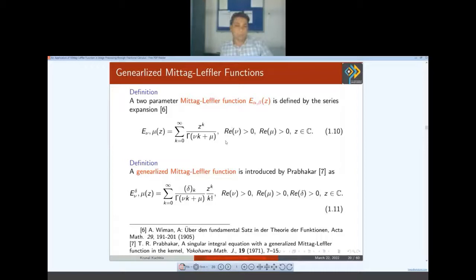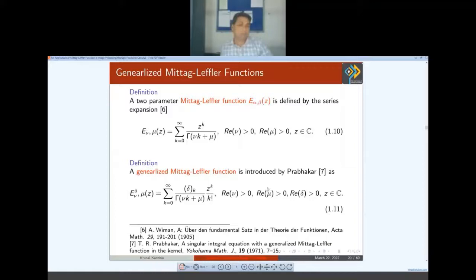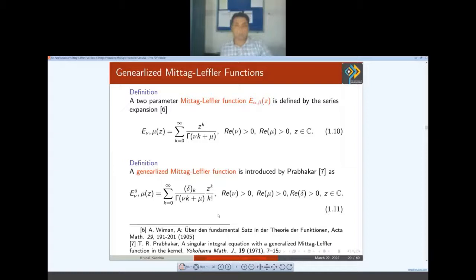These are the generalized Mittag-Leffler functions. The two-parameter Mittag-Leffler function is defined by a series expansion — it was given by Wiman in 1905. There is also a three-parameter generalized Mittag-Leffler function introduced by Prabhakar in 1971. After that, so many generalizations were introduced — more parameters were added and matrix analogs were developed. There are many kinds of generalization and unification of Mittag-Leffler functions available in the literature.